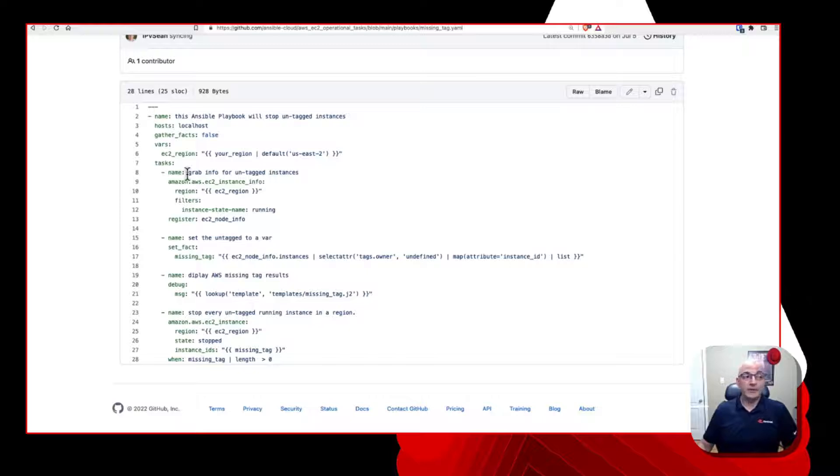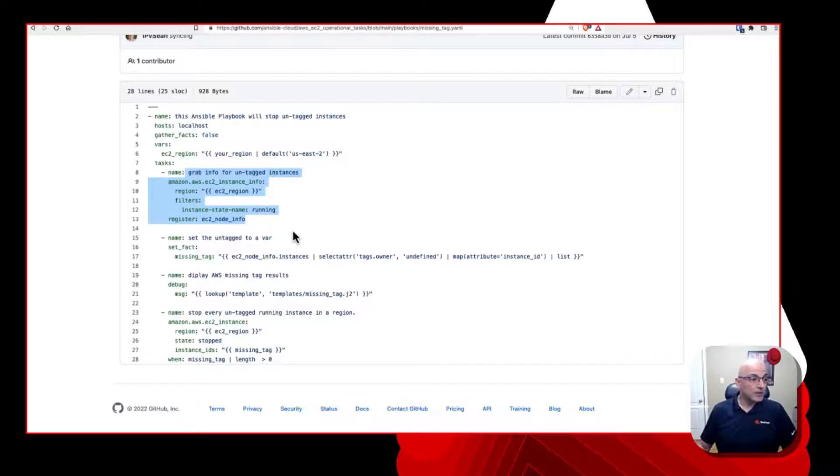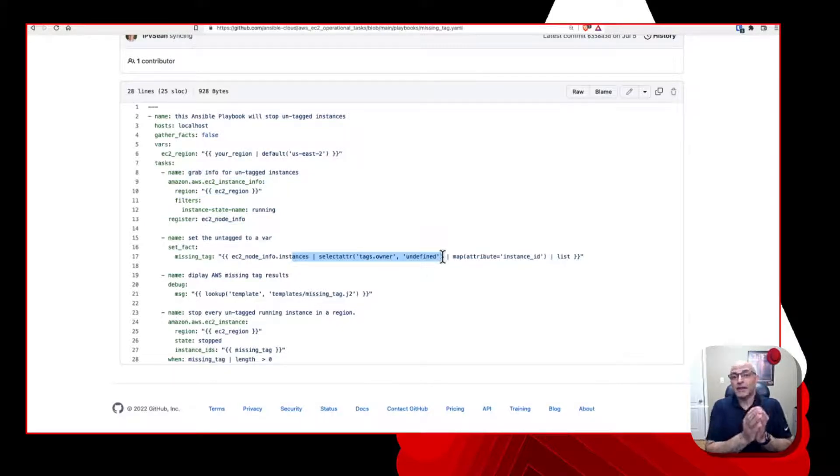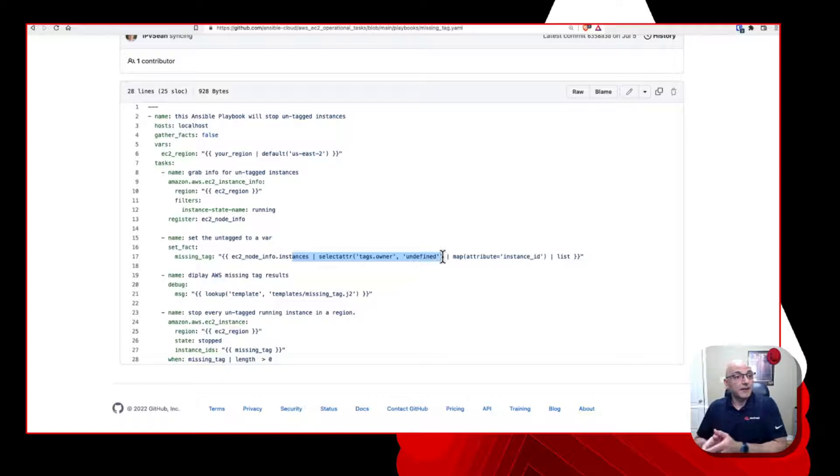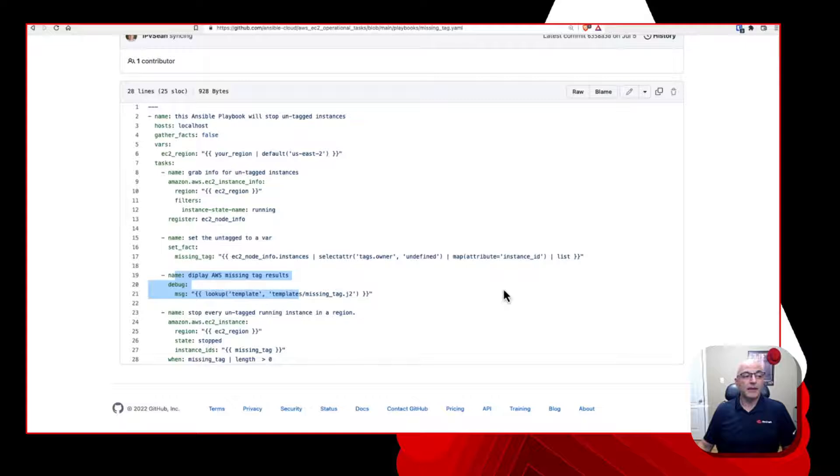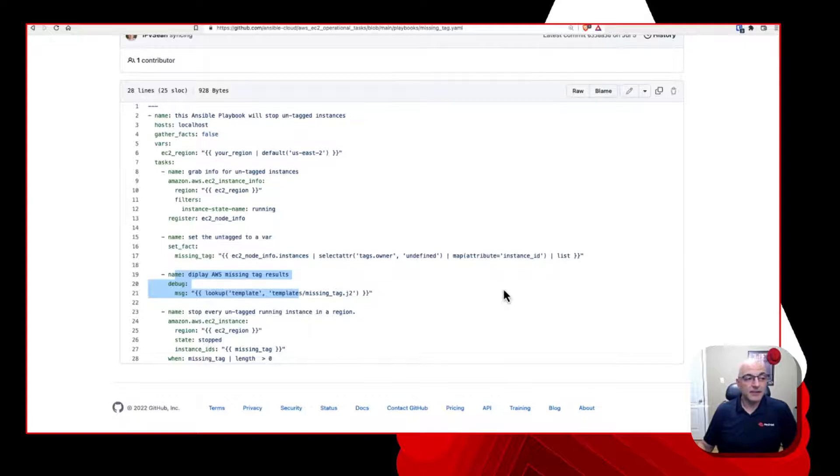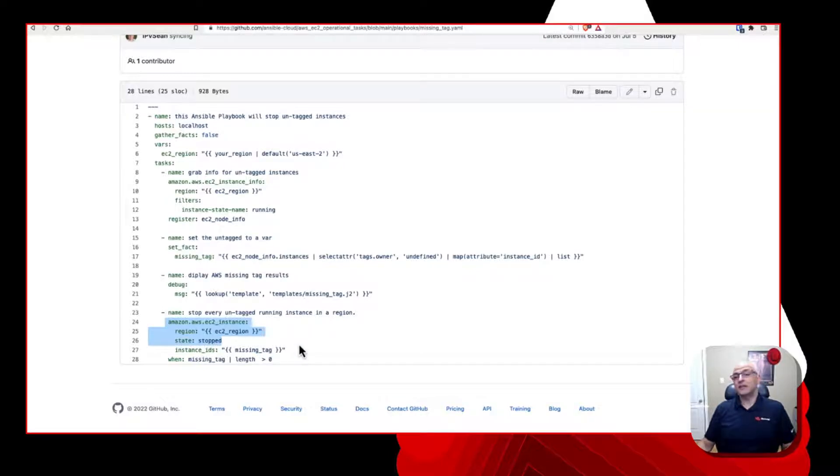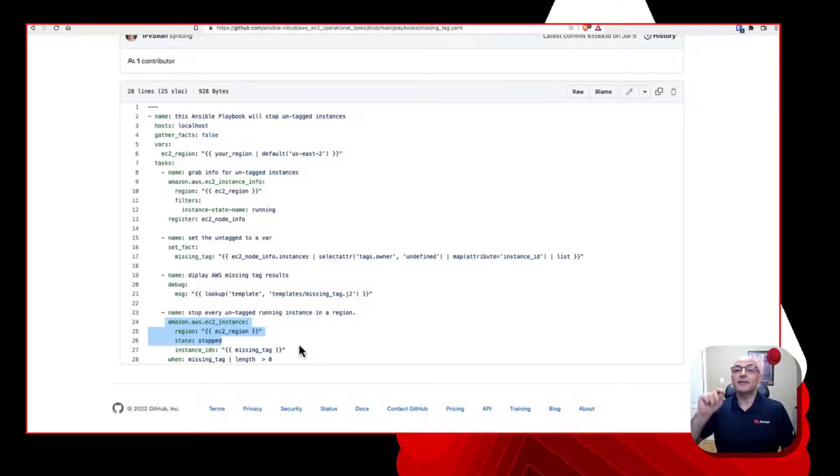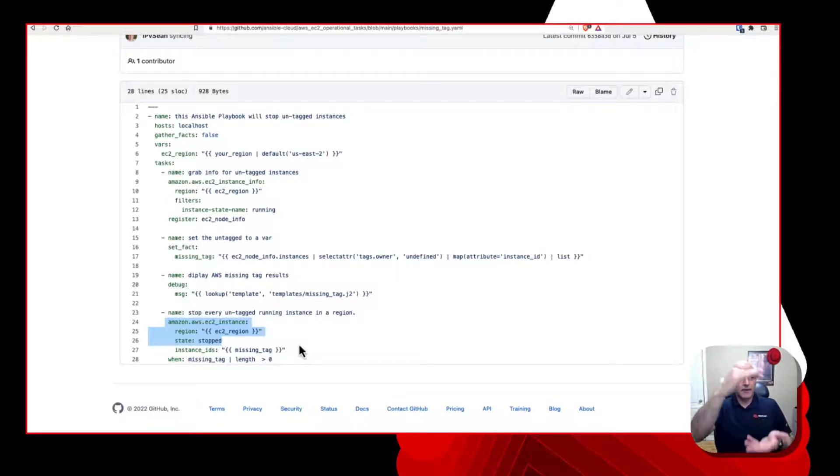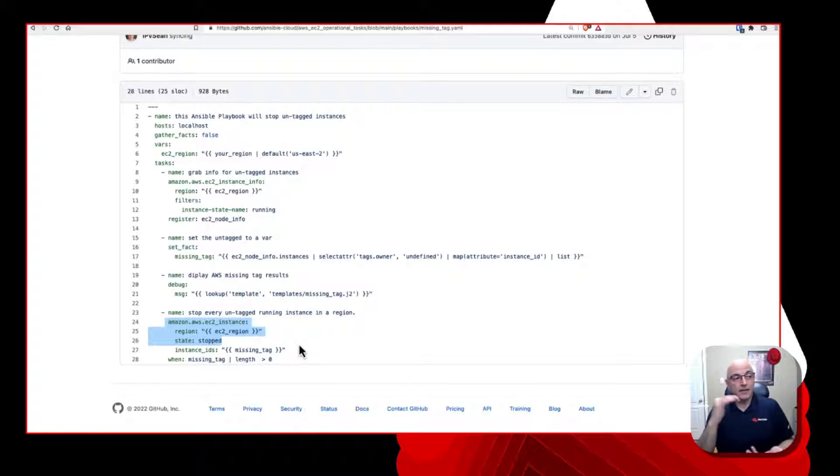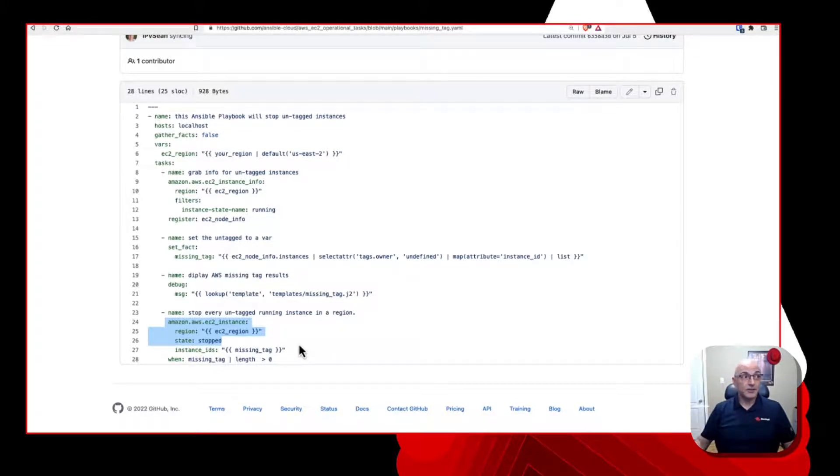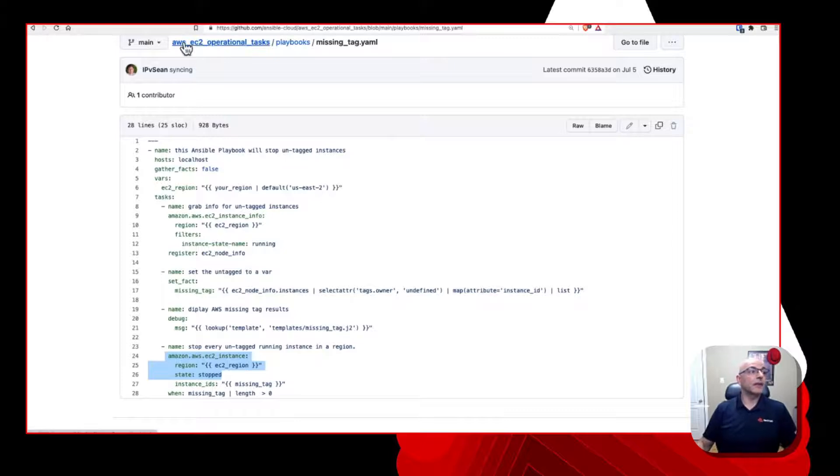So really quickly, I'm just jumping over to the Ansible Cloud GitHub account. And we have a folder here, AWS EC2 operational tasks, which you can actually take advantage of these and copy and modify and update for your own use cases. But you can see here, one of the use cases that we're working with is a missing tag, specifically missing the owner tag. So if I scroll down here, all we're doing is we're saying, what's the region, which we're passing the region, but we're passing those different regions in each of the nodes of that workflow. So we're just basically grabbing all the running instances.